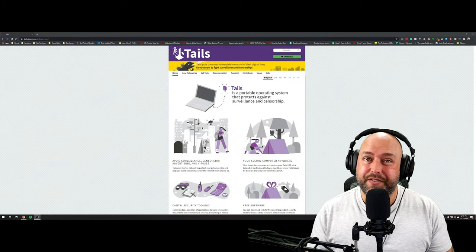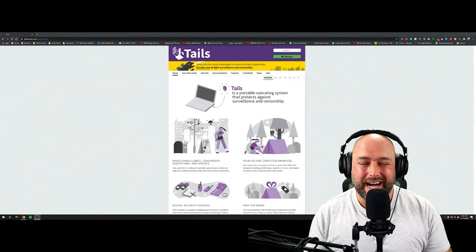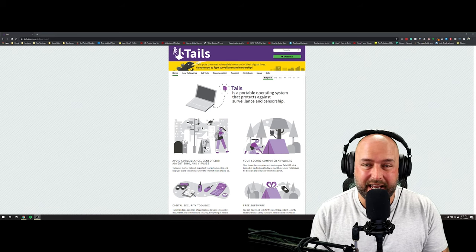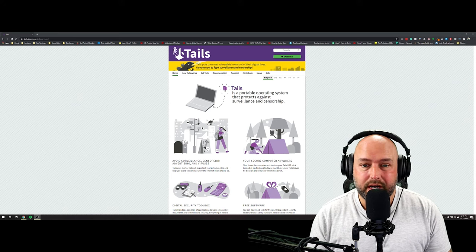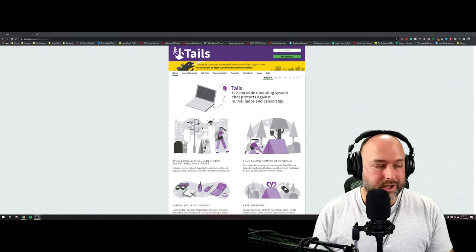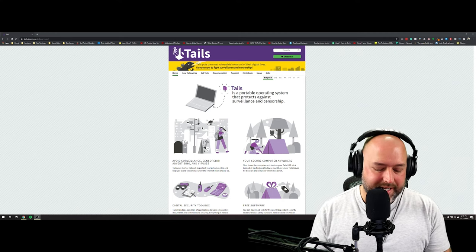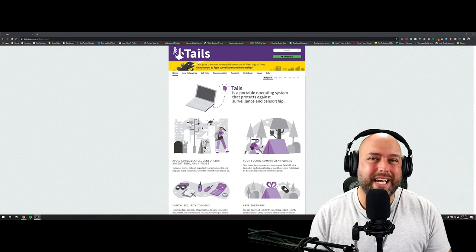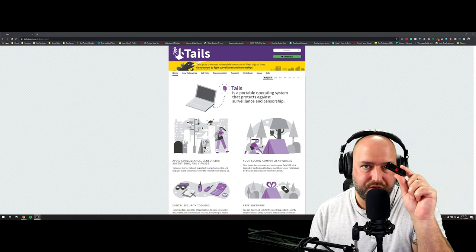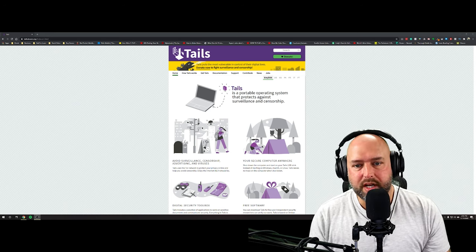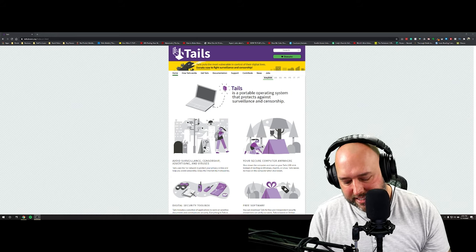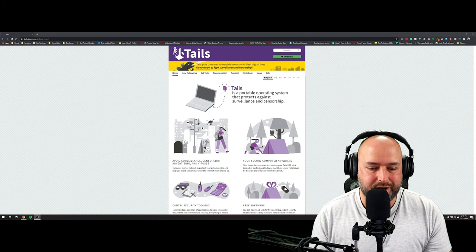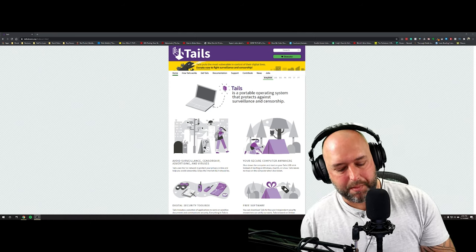Hey guys, welcome back to the channel. In today's video we're going to be doing a tech tutorial. This channel has been focused on gaming lately, but I also enjoy everything related to tech. Today we're showing you how to install Tails onto a USB thumb drive so you can boot the Tails operating system from any computer. It's not very complicated but there are a couple issues you can run into, and I thought this tutorial might help a lot of people out.